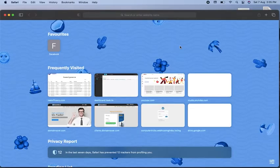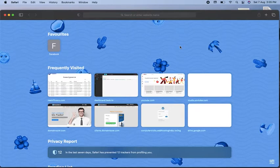Hi guys, welcome to PC Tips. In this video today I'm going to show you how you can install a WordPress setup in your GoDaddy cPanel hosting. If you have a domain name with GoDaddy and you have the cPanel hosting with GoDaddy and you want to install WordPress, then watch this video completely and you will be able to learn.